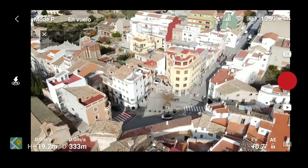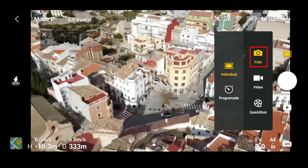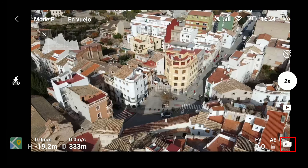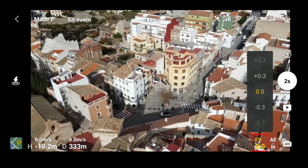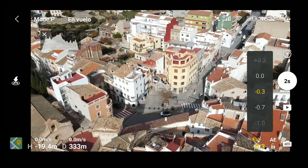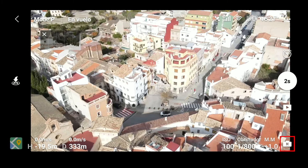Una vez posicionado el drone, pulsamos este botón, pulsamos sobre foto, elegimos el modo programado y elegimos los segundos. En este caso yo he optado por dos segundos. Como podéis observar, nos encontramos en el modo automático. Pero podemos modificar el valor de exposición tocando este botón, y pulsando este otro —AE— bloquearemos la autoexposición.